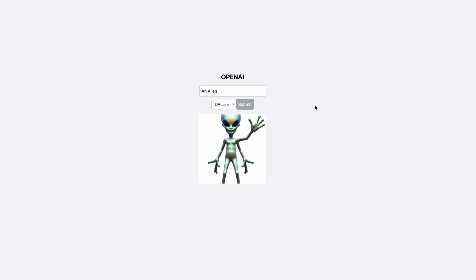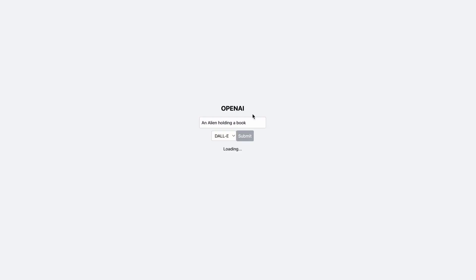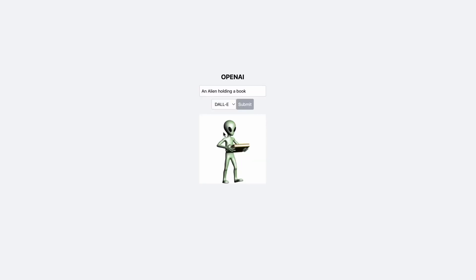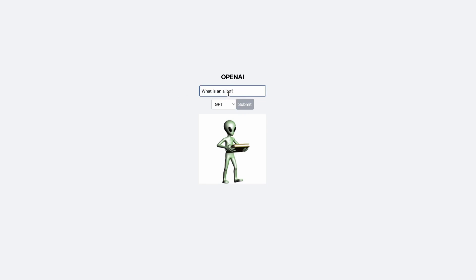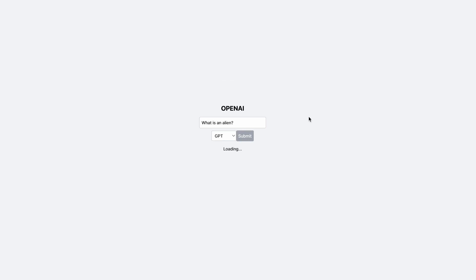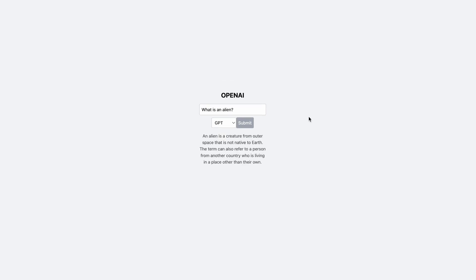I'll just demonstrate quickly how this works. If we search an image — an alien holding a book — we see an alien holding a book. And then if we go to GPT, we can say, what is an alien? All right, so this is what we're building. Let's dive into it.